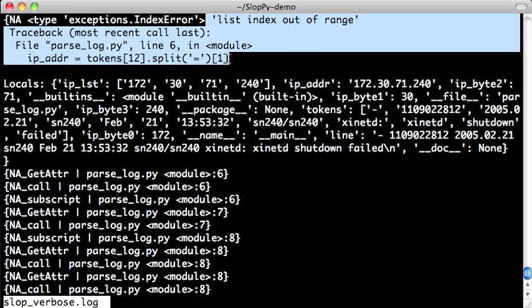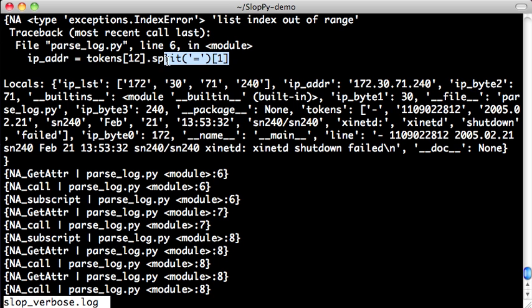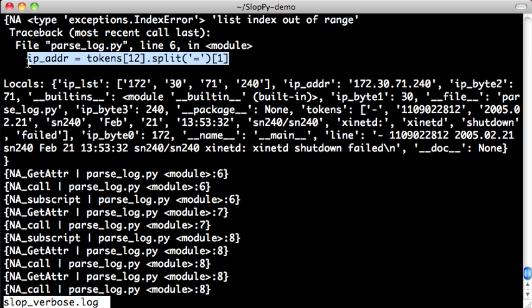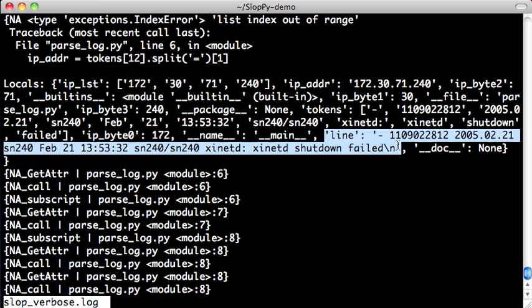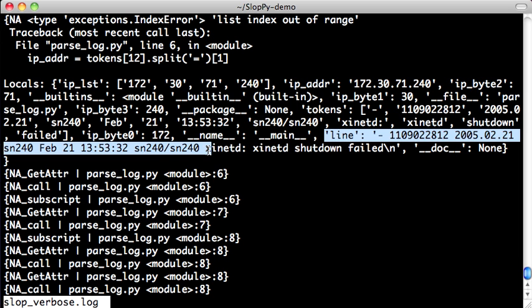So here is the first exception that we saw when we ran with regular Python. It says list index out of range. And this is the line that threw the exception. Now, in addition to giving you the line that threw the exception and the full stack backtrace, SlotPy also records the values of the local variables at that time. And what's important about the local variable values is that we can actually see what is the offending line.